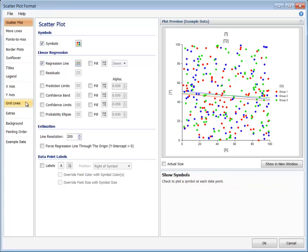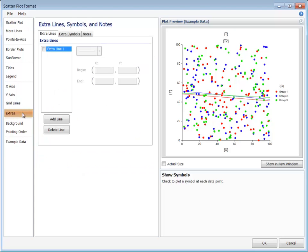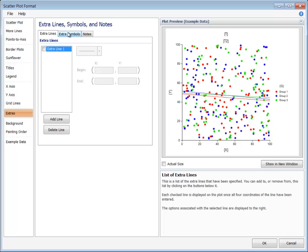It is often useful to add a line, symbol, or note to a specified location on the plot. To do this, go to the Extras tab and select the appropriate sub-tab.